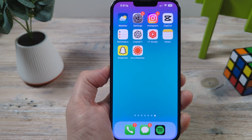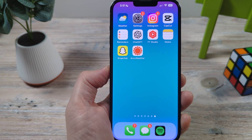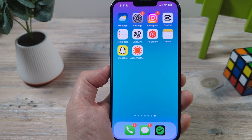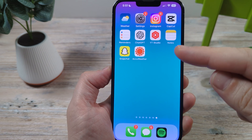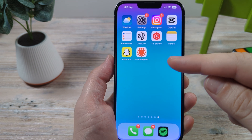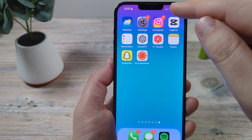Welcome to another Mr. Mutech video. Today I'm going to show you how to put Shazam on the iPhone Control Center.